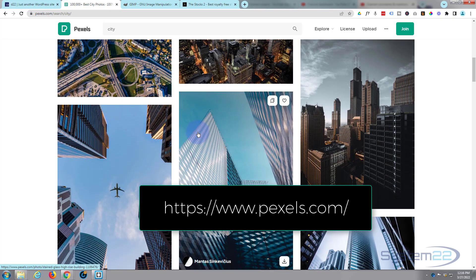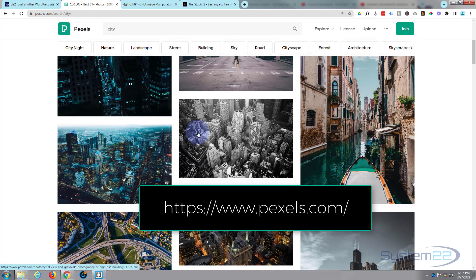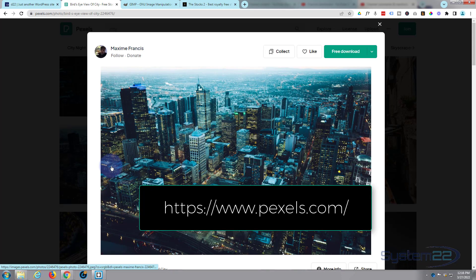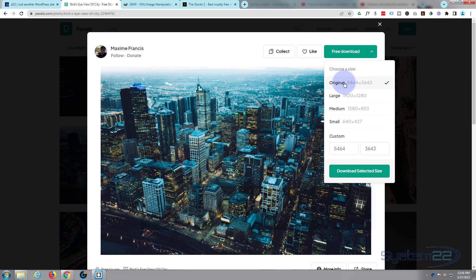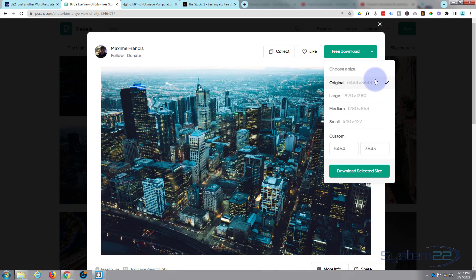When you see an image you like, just simply click on it. I'm going to click on the image itself here. It'll pop out into a new window where you can choose what size you want to download. They've got the original which is 5464 by 3643, it's going to be pretty big.